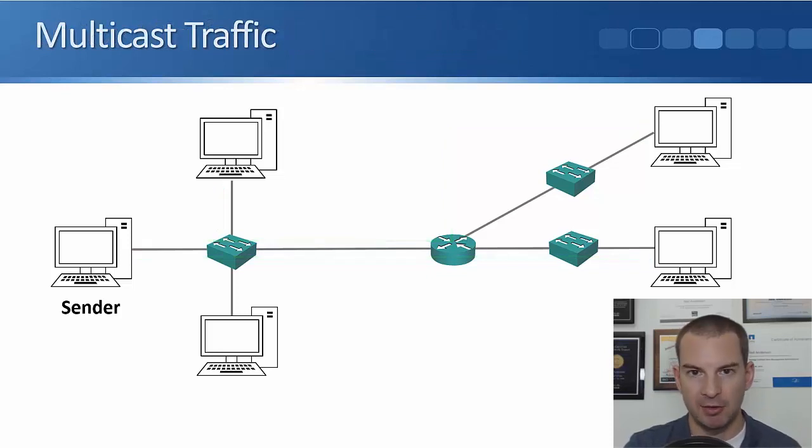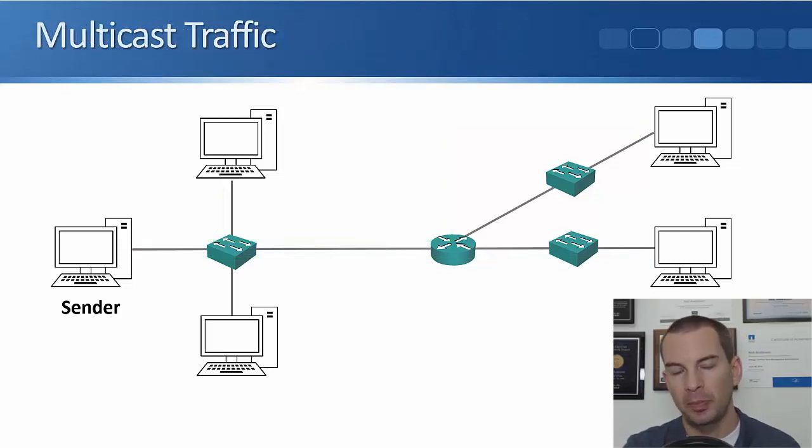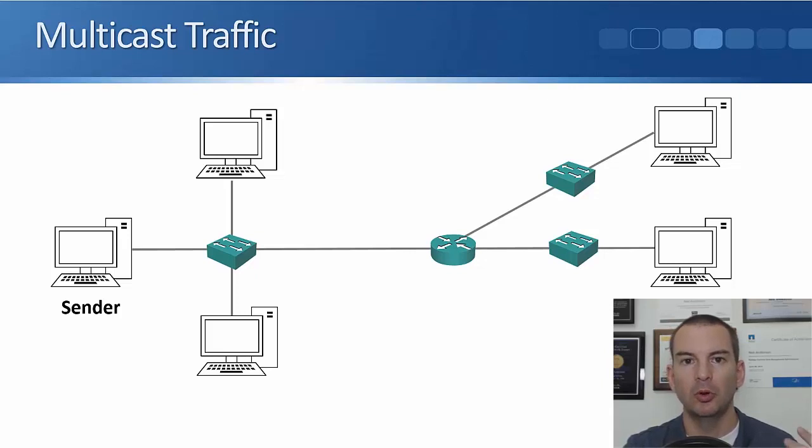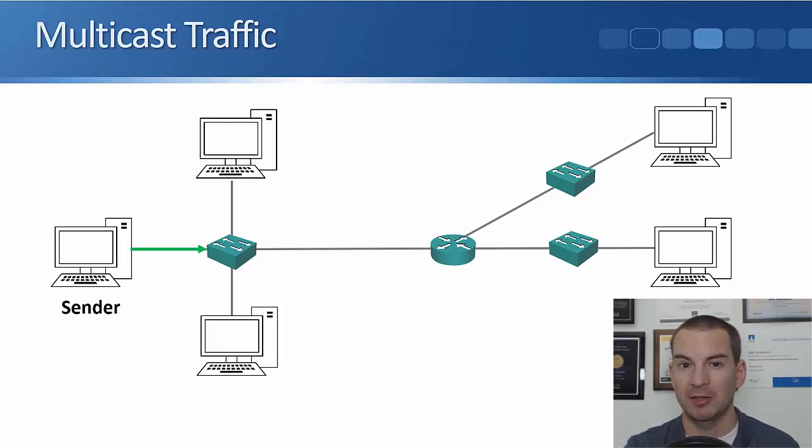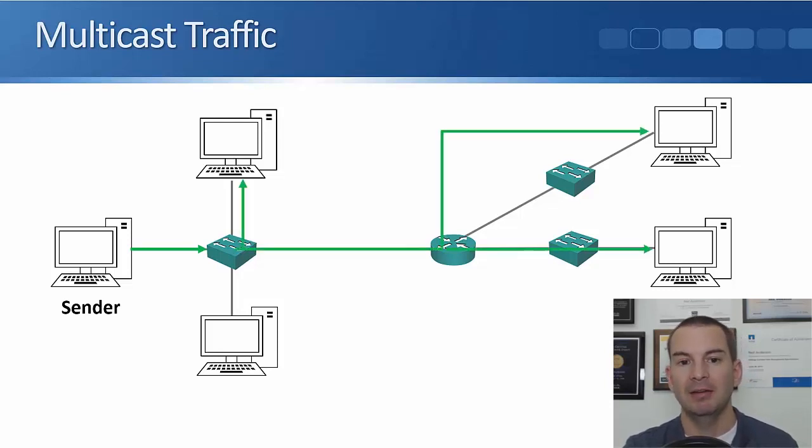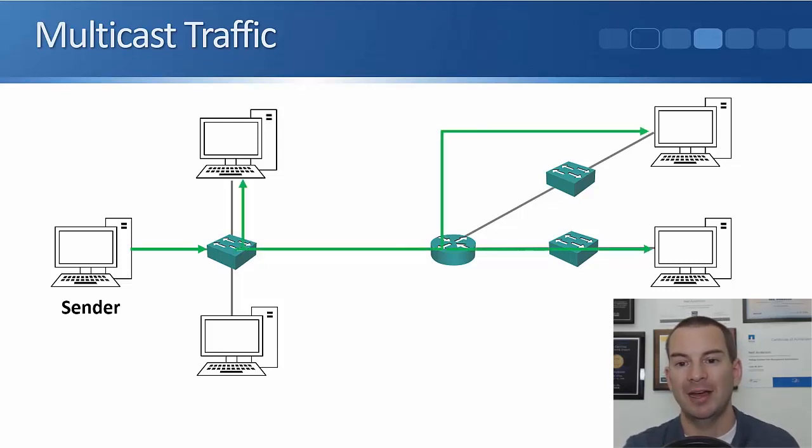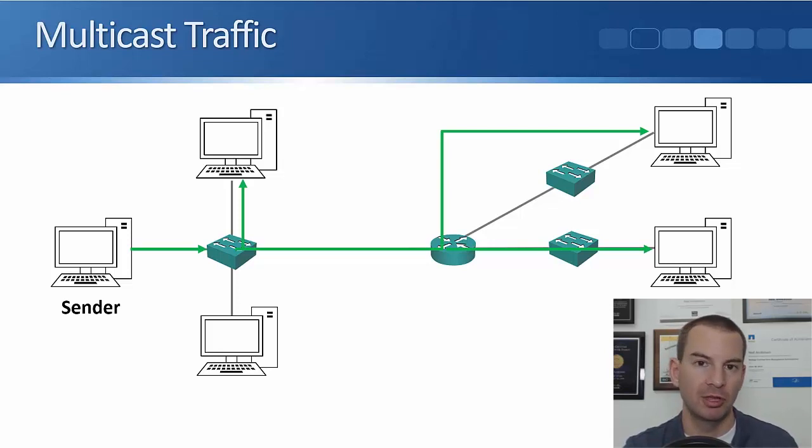With multicast, we send one copy that goes to multiple different destinations. So you'll see how this works. Now the sender sends one copy of that same video stream, and then that one copy then gets sent out to all of the interested receivers.